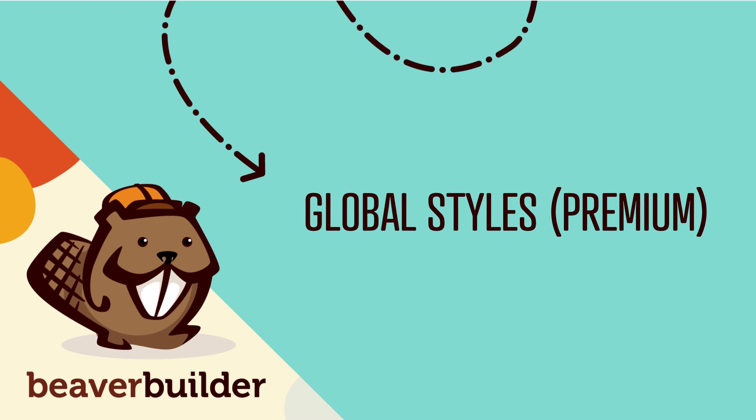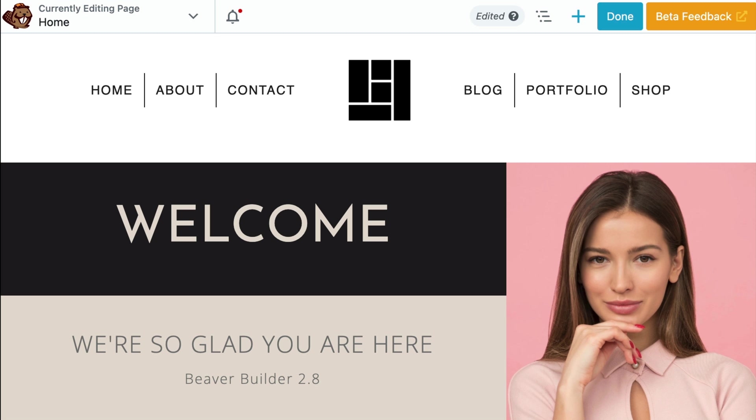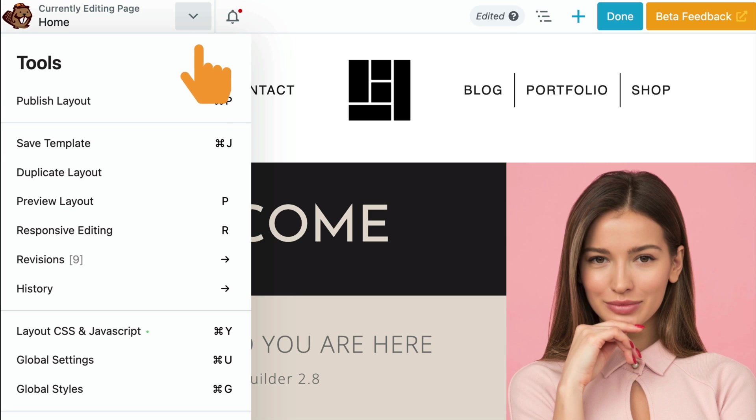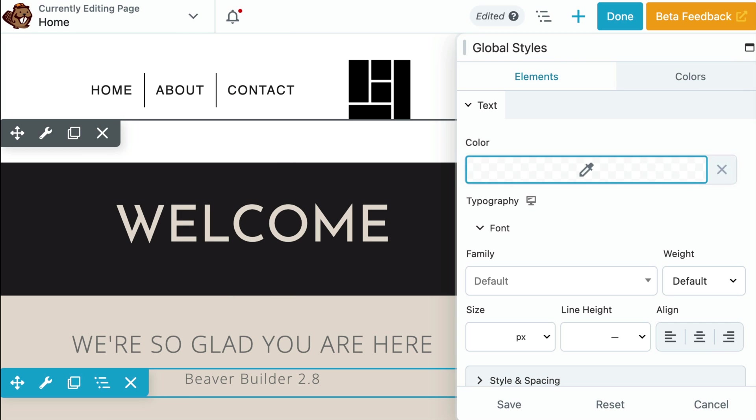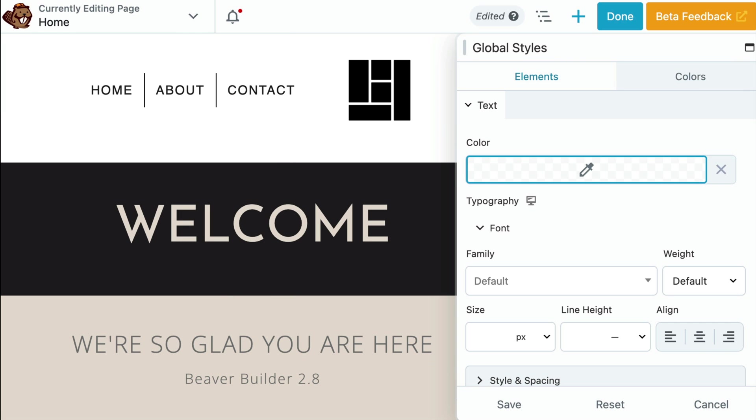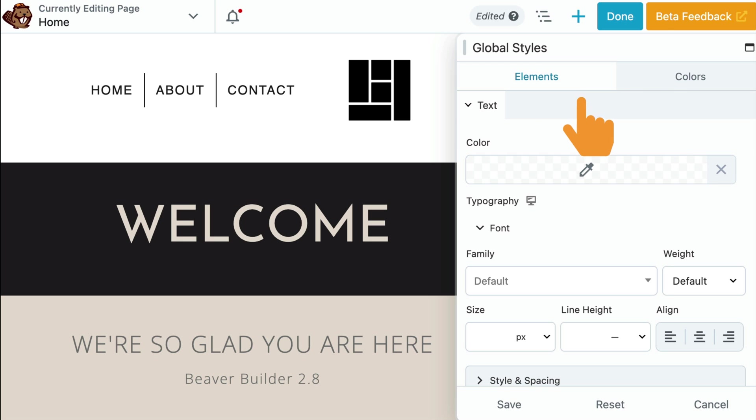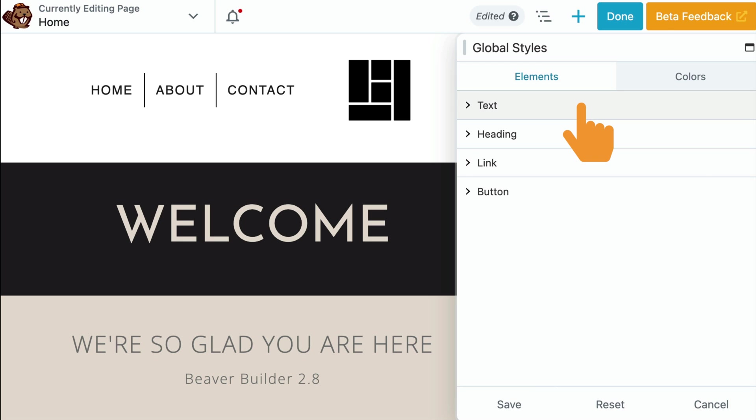Next up, we have added Global Styles that are available exclusively in the premium version of our page builder. With just a few clicks, you can set your preferred styling for text, headings, links, buttons and colors. To set Global Styles, navigate to the Tools menu. Scroll down and select Global Styles from the list. The settings will open in a pop-up box. Here you will see two tabs, elements and colors. First, let's explore the Elements tab. You can set up Global Styles for text, headings, links and buttons.